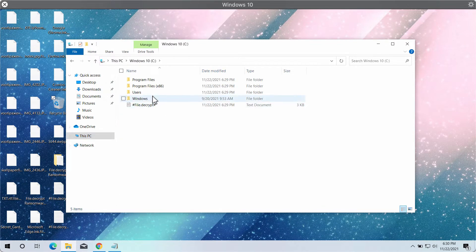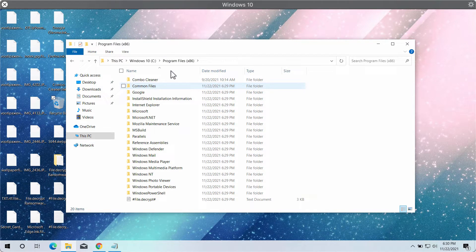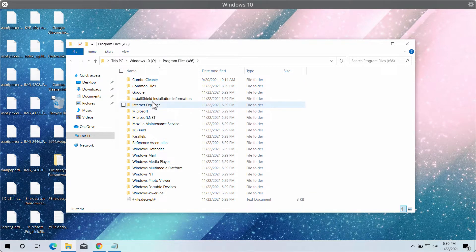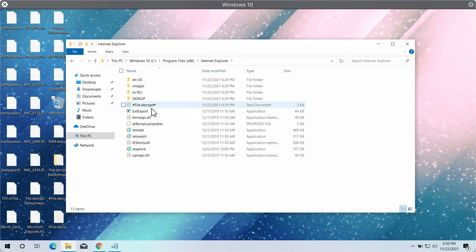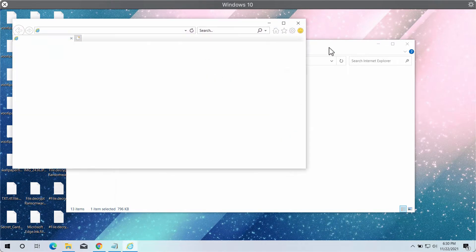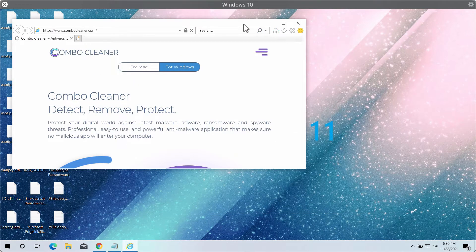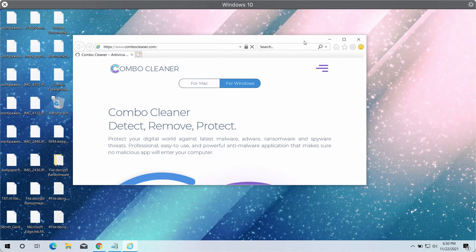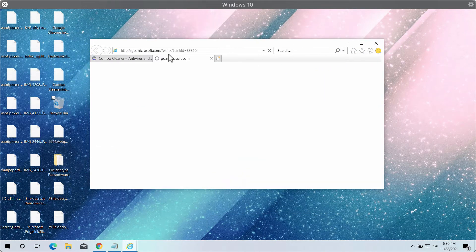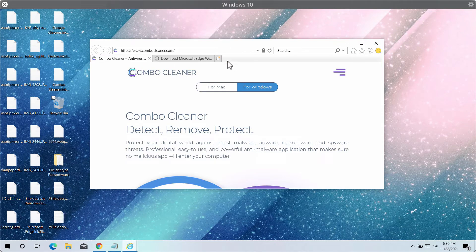select C drive or other system drive, go to program files, select Internet Explorer browser, and we recommend you to download ComboCleaner antivirus